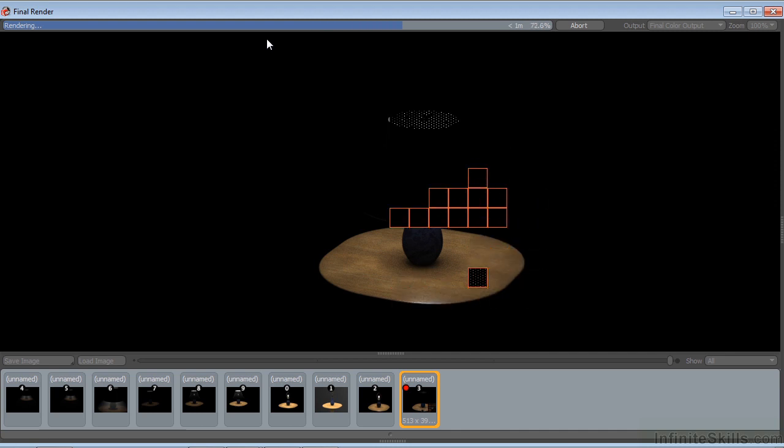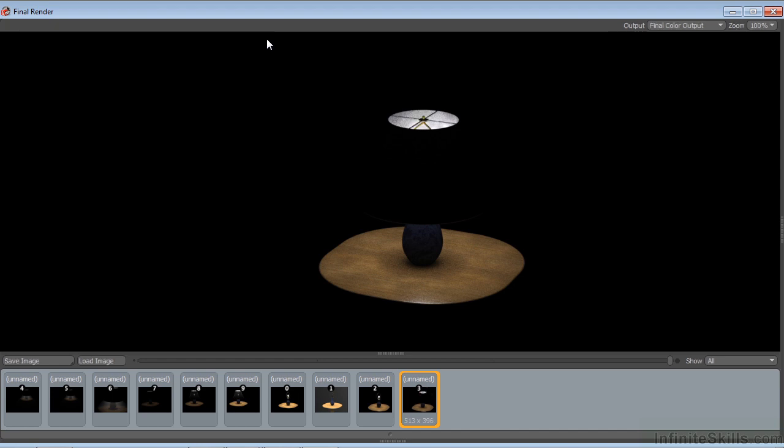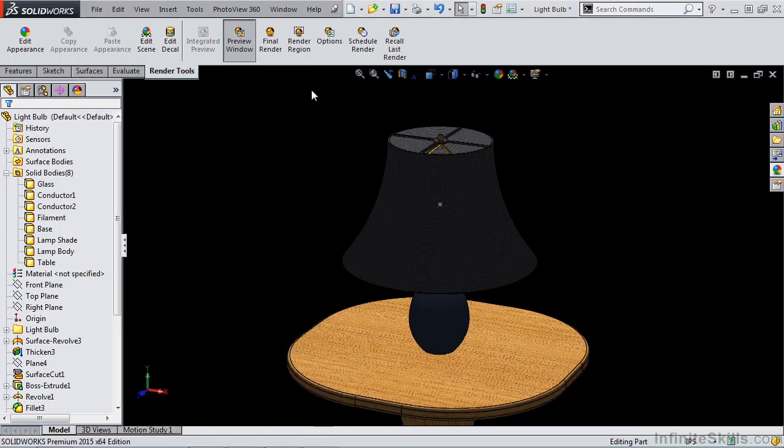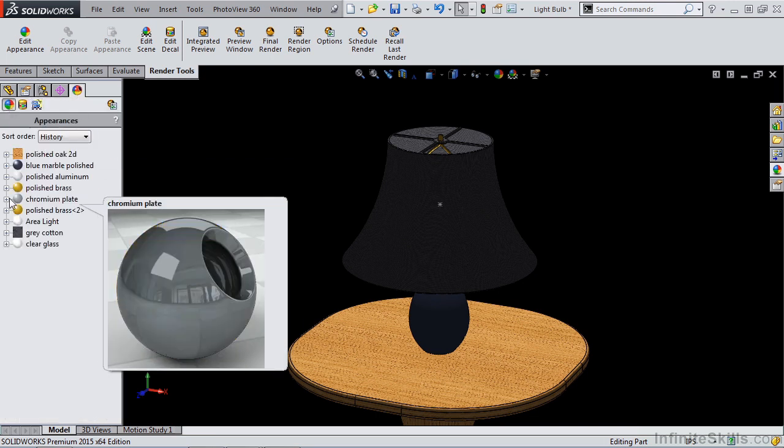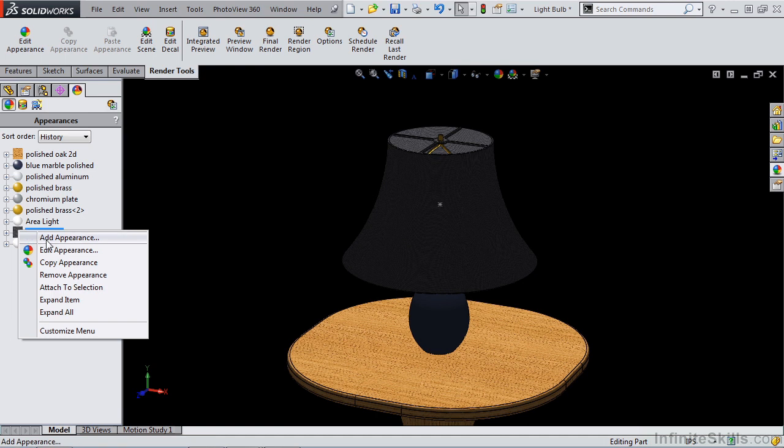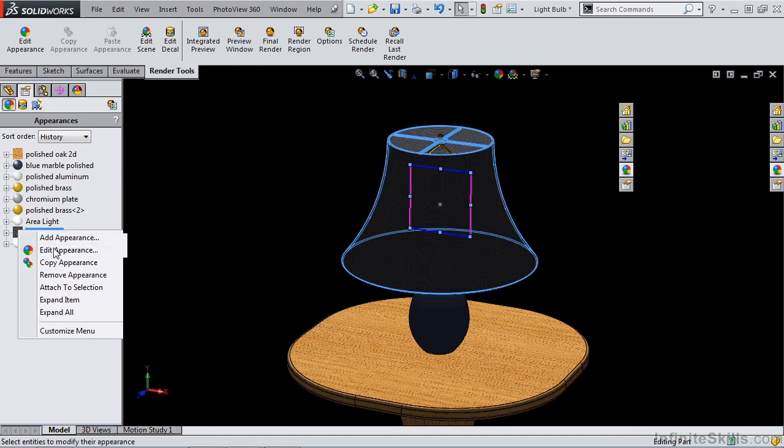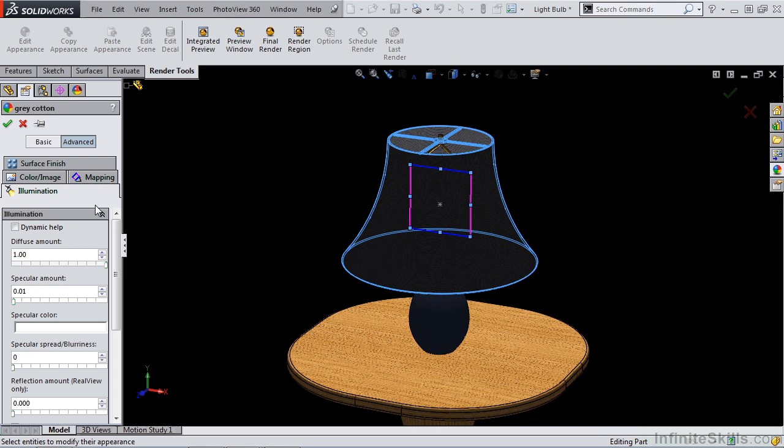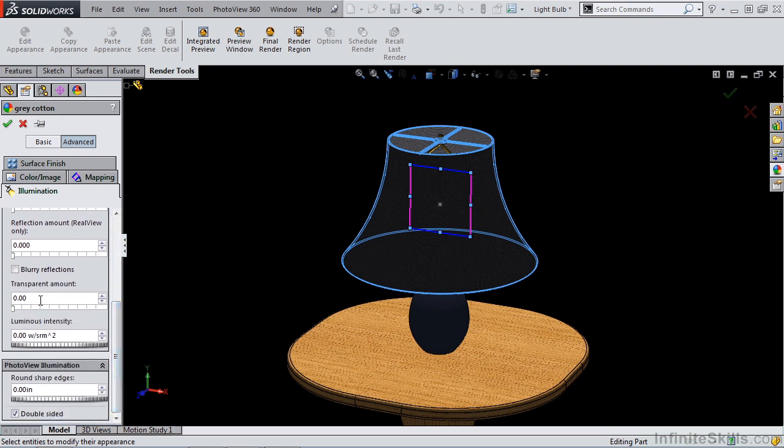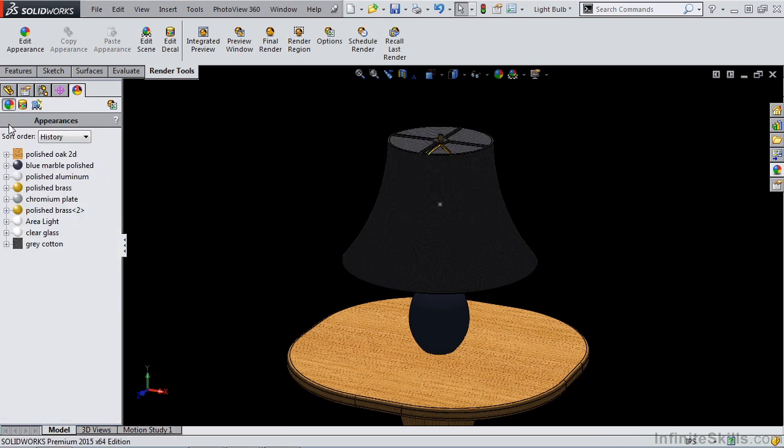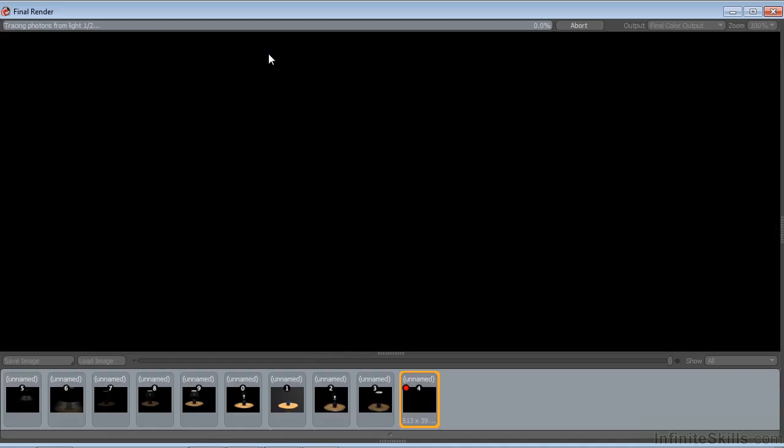In most cases, when you have a lampshade on, that lampshade is actually illuminated. So we do have some settings that we can manipulate to get that sort of value. I'm going to go to my materials tab, right click on gray cotton, and edit the appearance. For my advanced tab under illumination, I'm going to go down to my transparency amount and change that to 0.1. Once I say okay, I can redo my final render and take a look at the changes in the final render image.